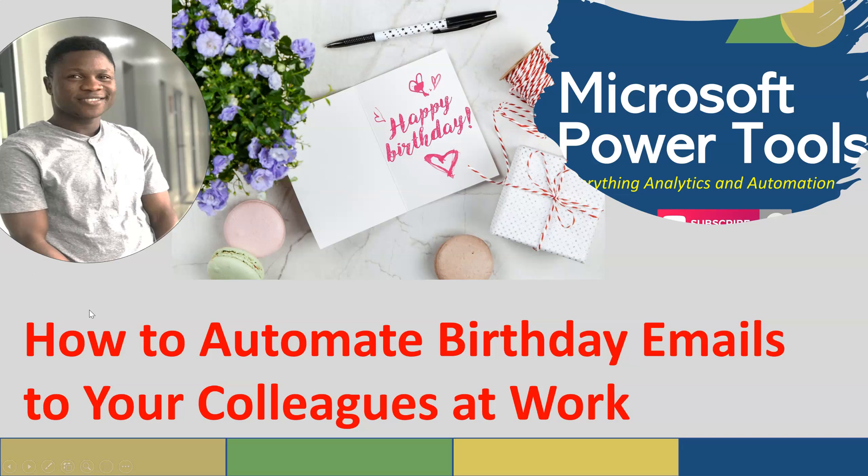Hi, welcome to my YouTube channel Microsoft Power Tools where I teach everything analytics and automation. In this video I'm going to show you how to automate birthday images to your colleagues at work in 2021.